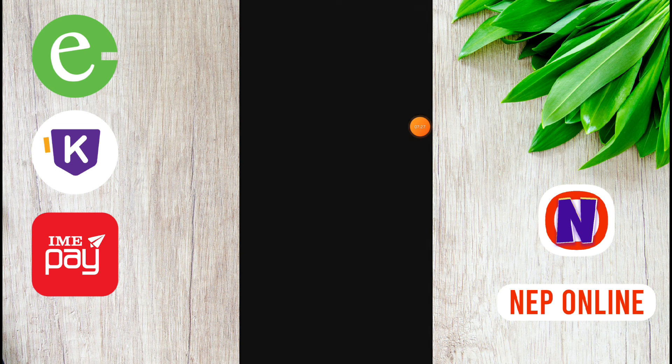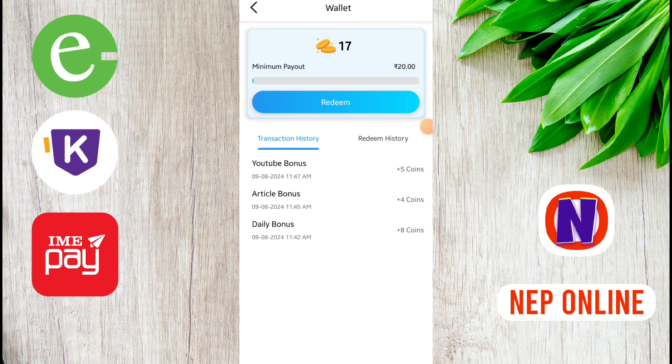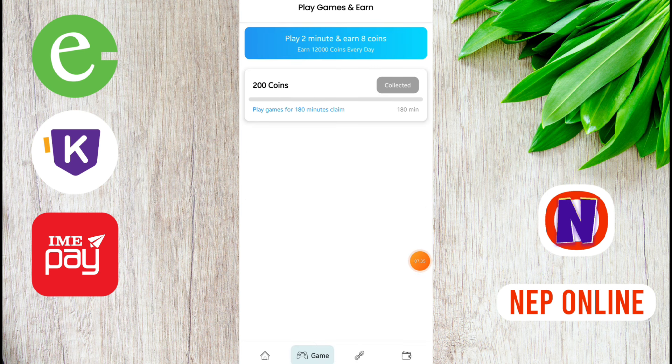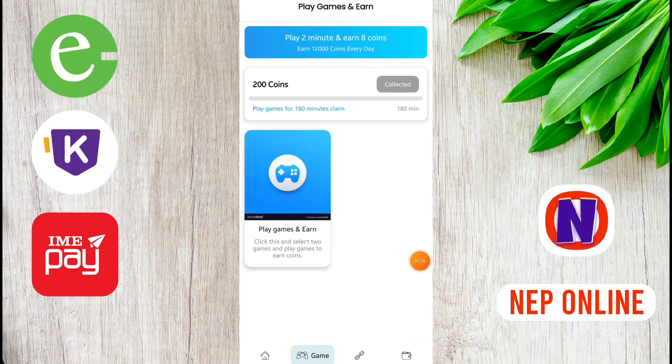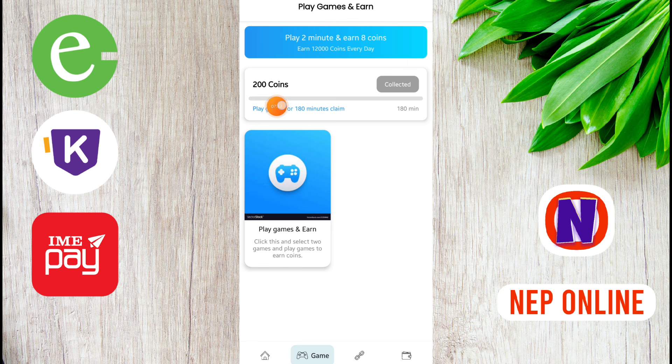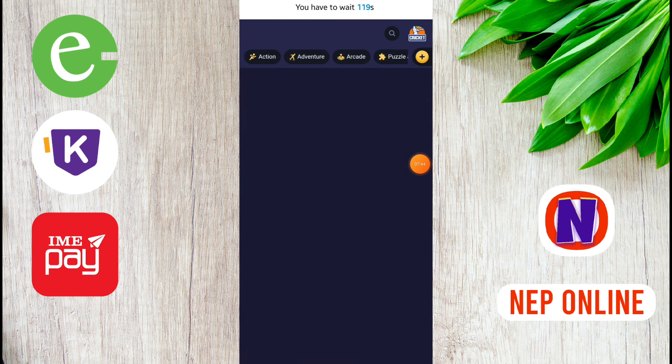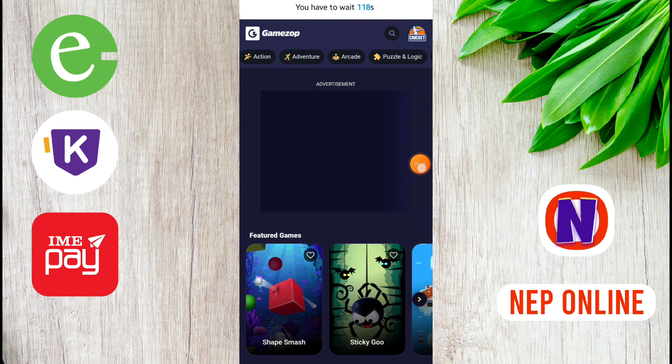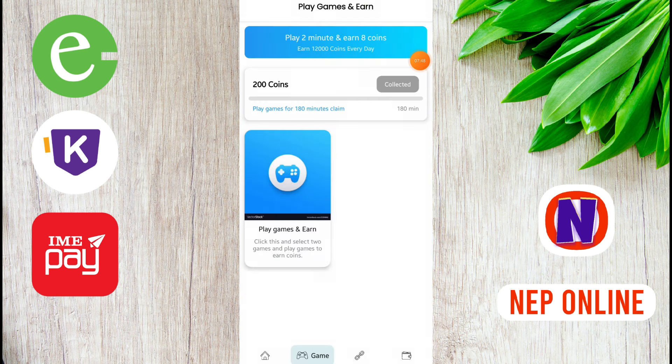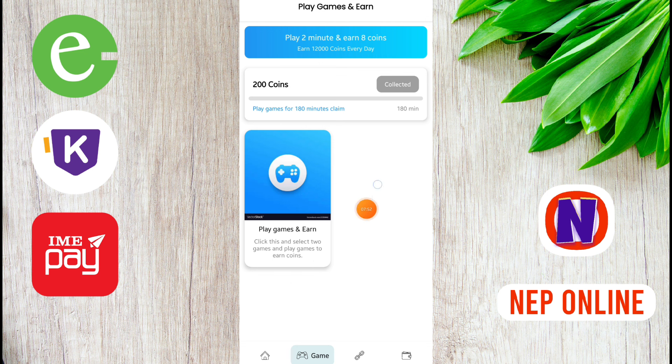We can use this to play games. We are going to play for 2 minutes.